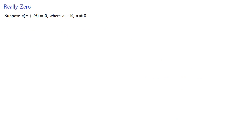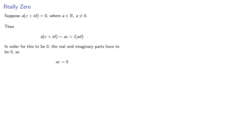Suppose a(c + id) = 0, where a is a real number not equal to 0. We can apply our complex arithmetic. And in order for this to be 0, the real and imaginary parts have to be 0. So we know that ac must be 0.